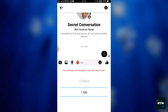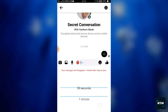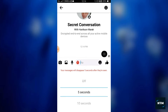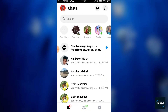I will show you the details of the video. I will show you the secret conversation in Messenger.